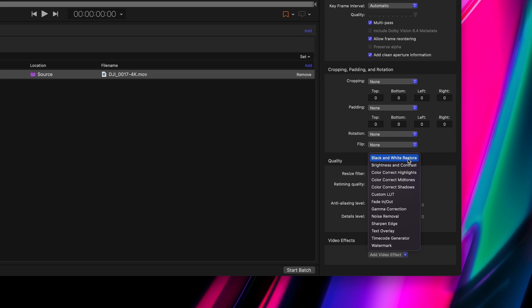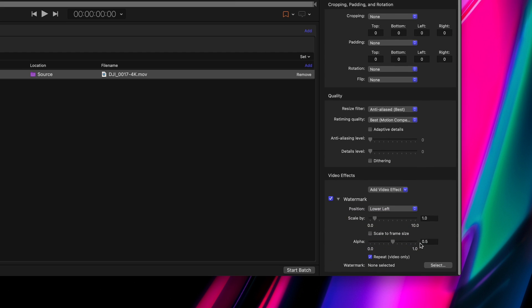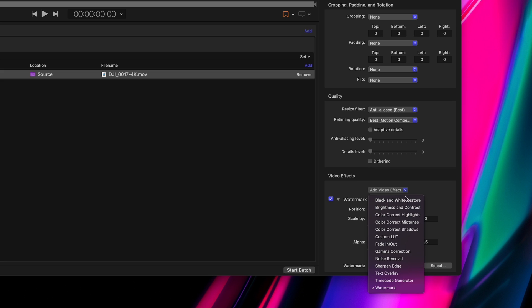And lastly, the Video Effects menu allows you to add things like gamma correction, noise removal, watermarks, or LUTs. Here's some of the options you get for watermark placement, and if you want, you can add multiple effects to the same video.